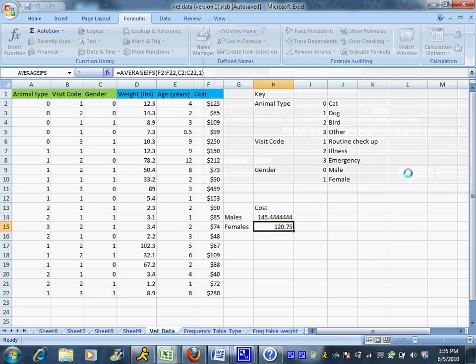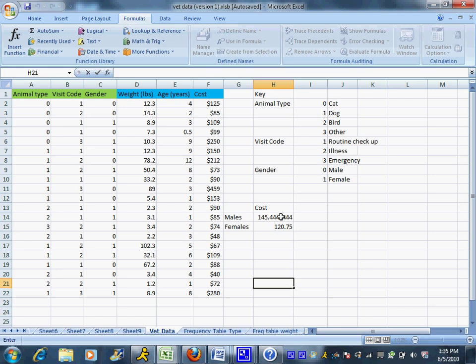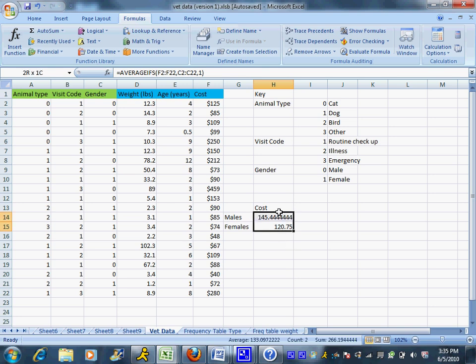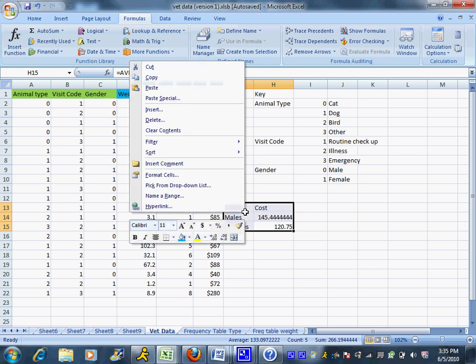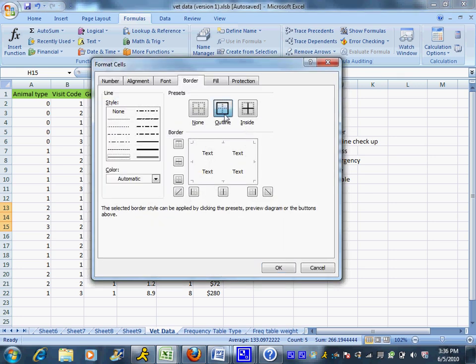This gives me the average cost for males and average cost for females. You can see that the average cost for males is just slightly higher than the average cost for females, and it might be worth looking at why that is. You can also format these so that they have borders.